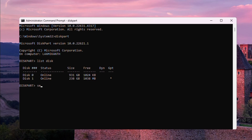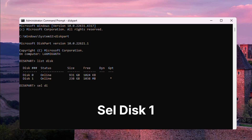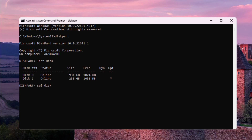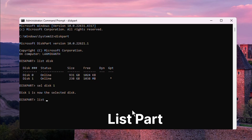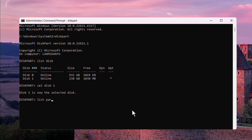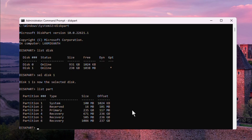I am selecting the SSD. Type 'select disk 1' and press Enter — disk 1 is now the selected disk. Then type 'list part' to view the partitions on my SSD.